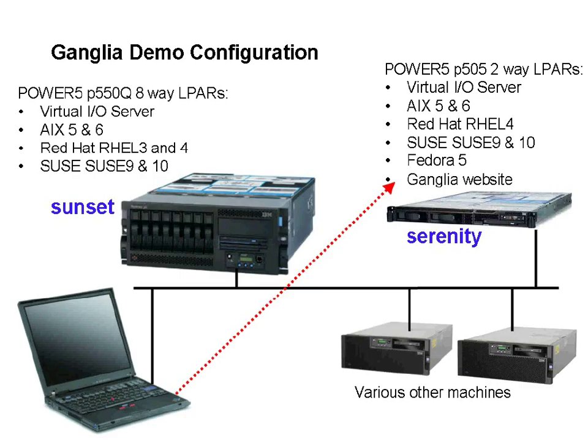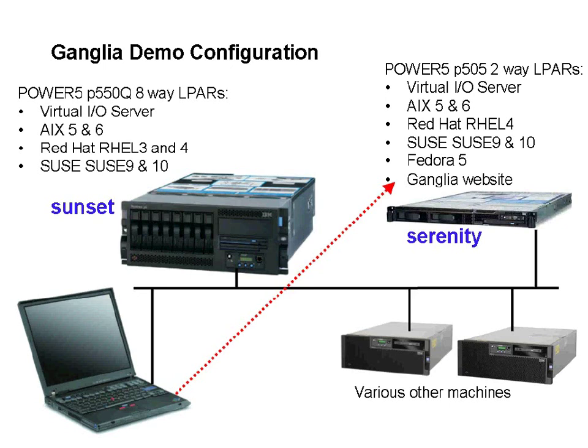On System-P power-based machines, we tend to run lots of logical partitions. And we put all the logical partitions of one particular machine into a single Ganglia cluster. Then when we look at this cluster, we can see all the workload that's happening on one particular machine as a group. At the top right here, we have a P505, a two-way machine. It's running 11 different operating systems in 11 logical partitions. And we put that as a cluster called Serenity.